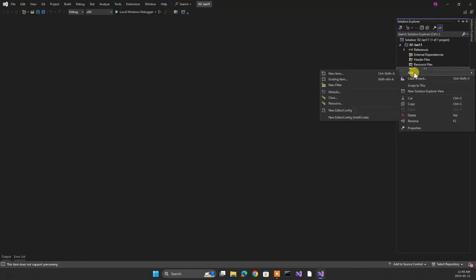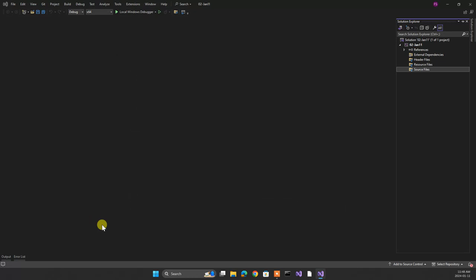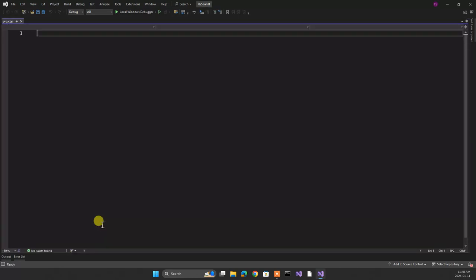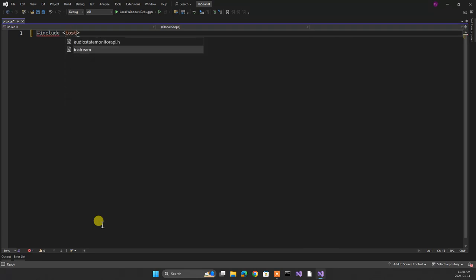Right click, Add New Item. I'll go PRG.CPP. I include iostream.